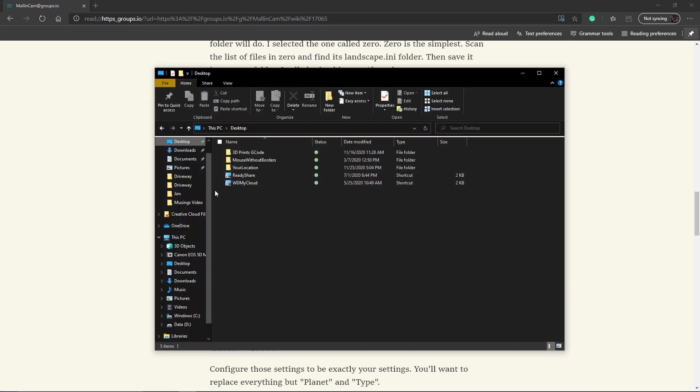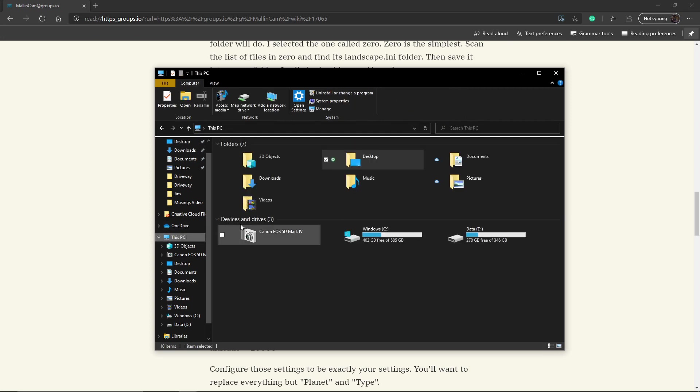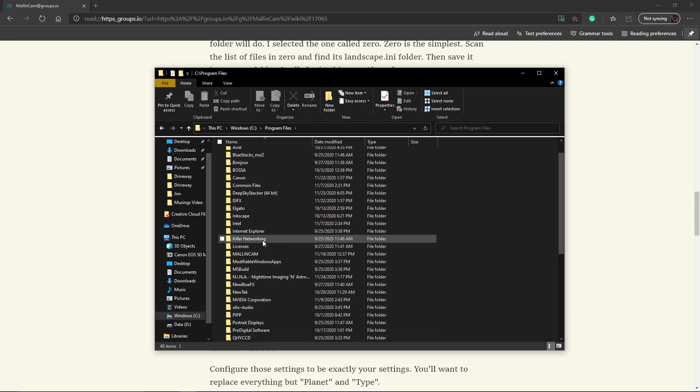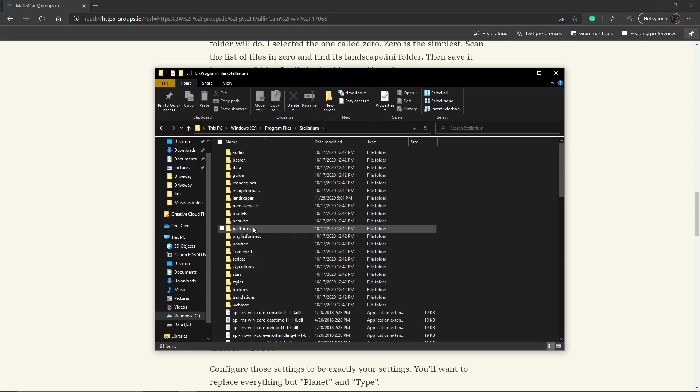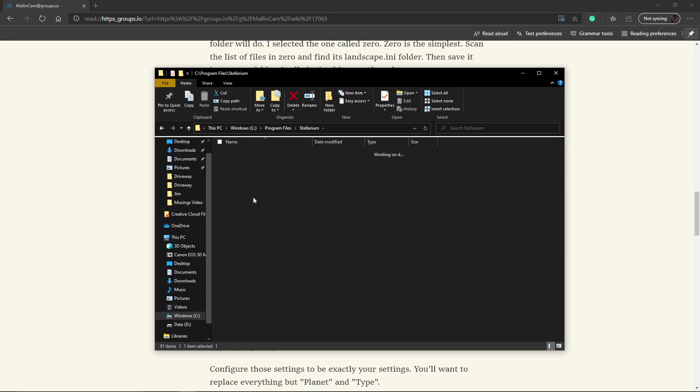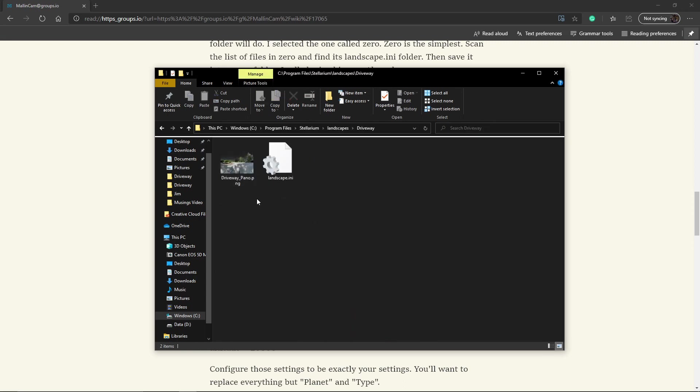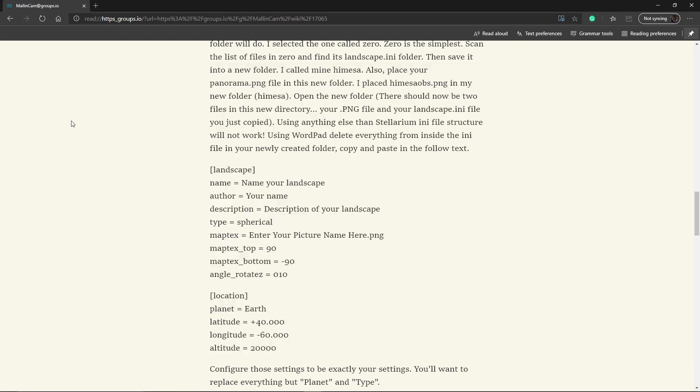Let's go to program files, Stellarium, landscape. There's my file. It's called driveway underscore panel PNG dot PNG. So that's what we go here. This Maptrix, or Maptix, whatever, top is the top edge of your panoramic.